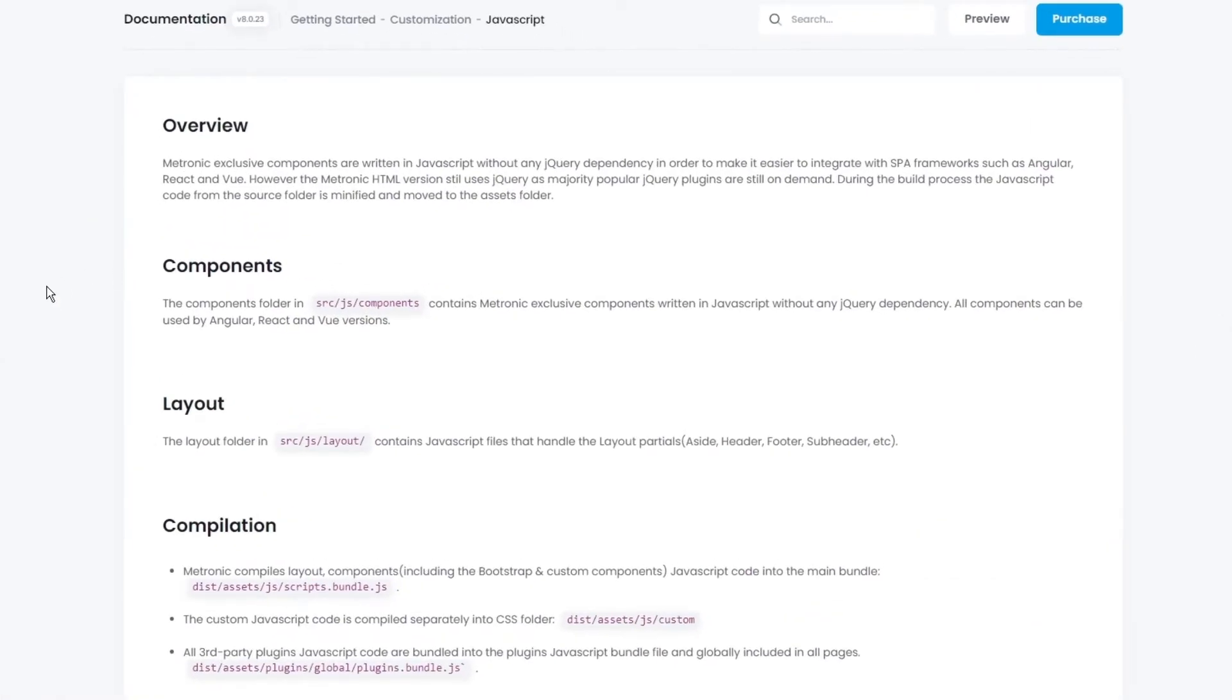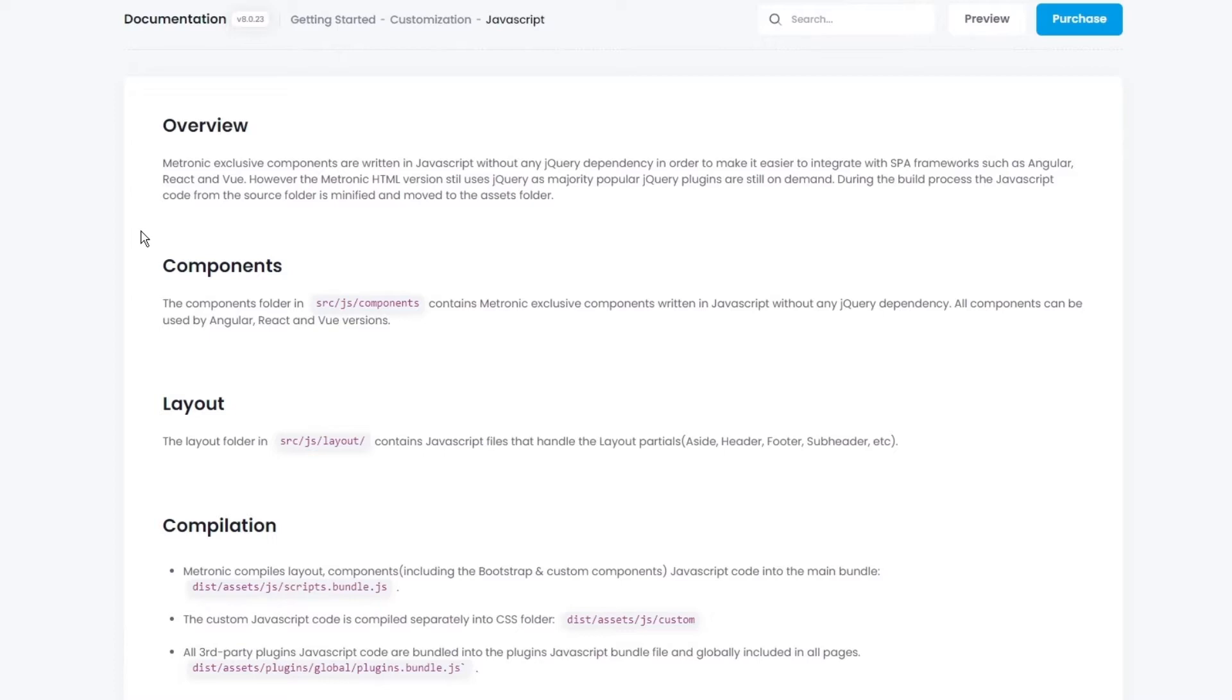This page will basically give you a brief outline on what or how everything works, or where everything is within Metronic 8. As we mentioned in our overview, most of Metronic's components, or exclusive components, as in components custom made by us and only Metronic, are written in pure vanilla JavaScript without any jQuery. However, there are some jQuery that's included within Metronic 8, due to certain plugins are only compatible with jQuery, and not vanilla JavaScript.